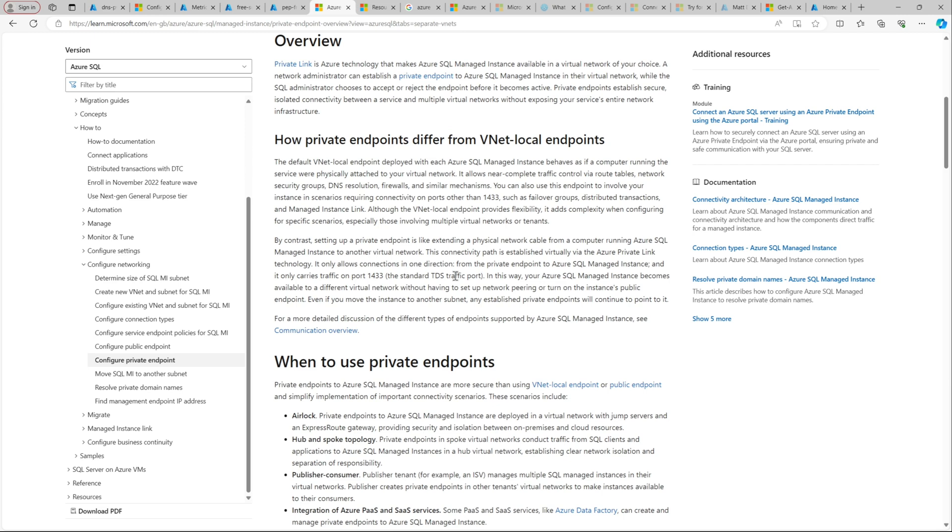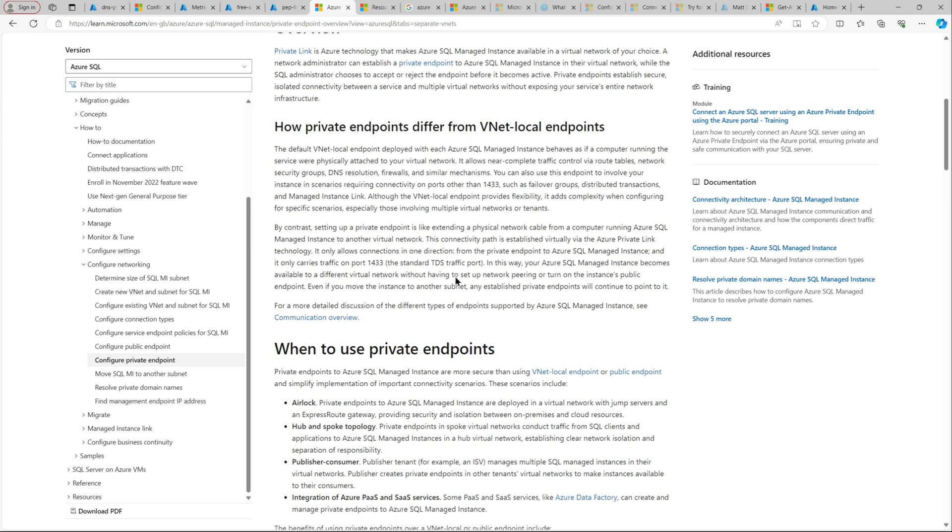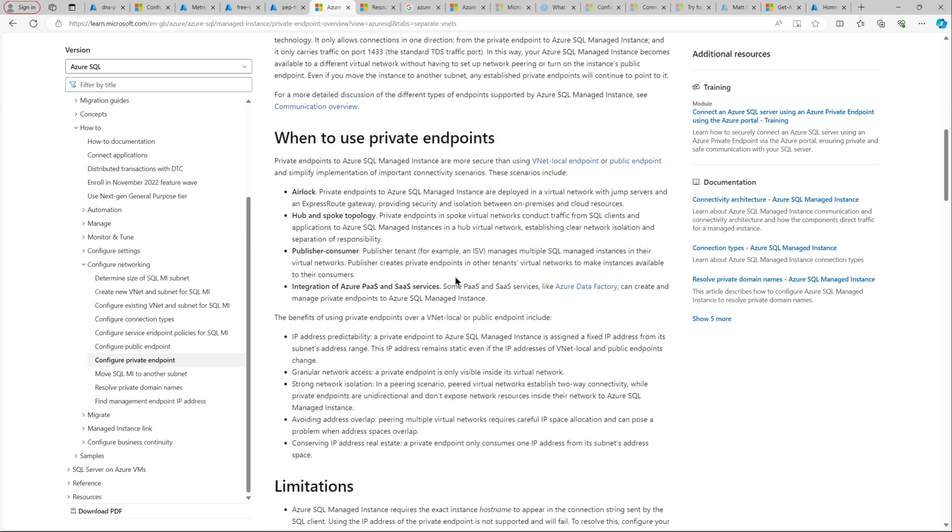We are not talking about private endpoint in this video. We will be talking about that in our next video. As you can see, private endpoints are more secure. There are scenarios where you should be using private endpoints and not the VNet local. It gives you better security and comfort. If you are having a hub-spoke topology, it's better to have private endpoints because then you can have a private endpoint sitting in your hub and you can connect using any VPN devices. These are why you should be using private endpoints. But VNet local endpoint is also secure enough, which we are using in this current video.